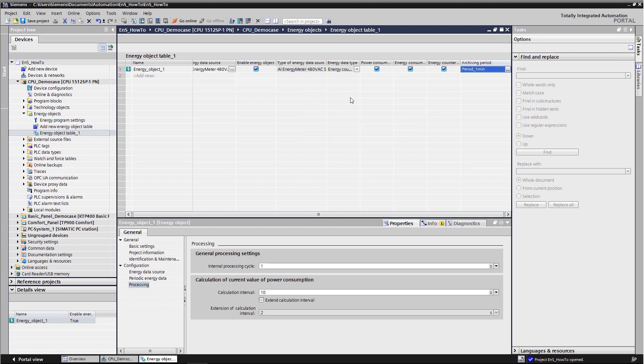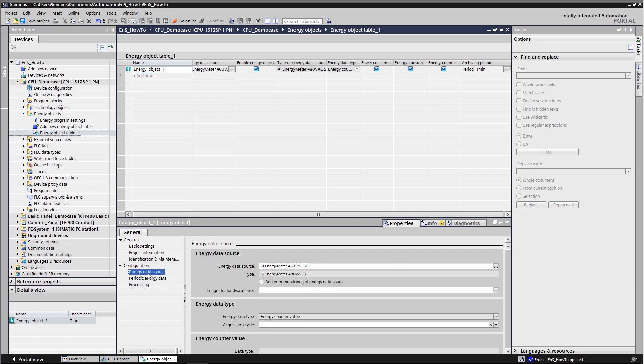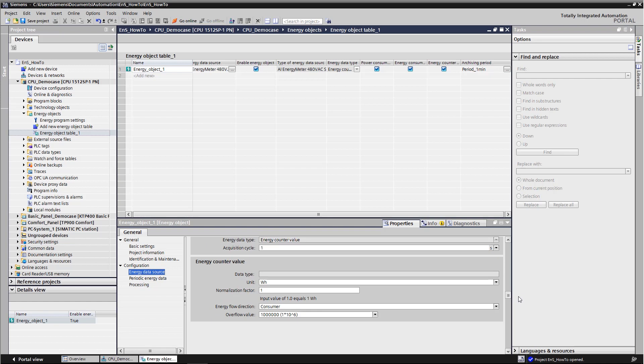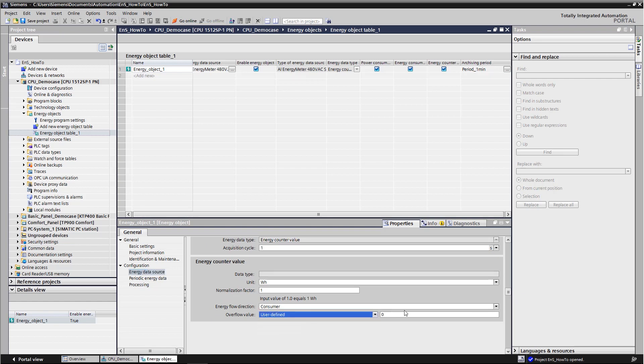We must adapt the energy meter overflow of the measuring instrument so that energy suite is able to respond to it. As no end value, count indefinitely, is selected in the energy meter, we have to select a very high value here. We enter 10 to the power of 15 under user defined.